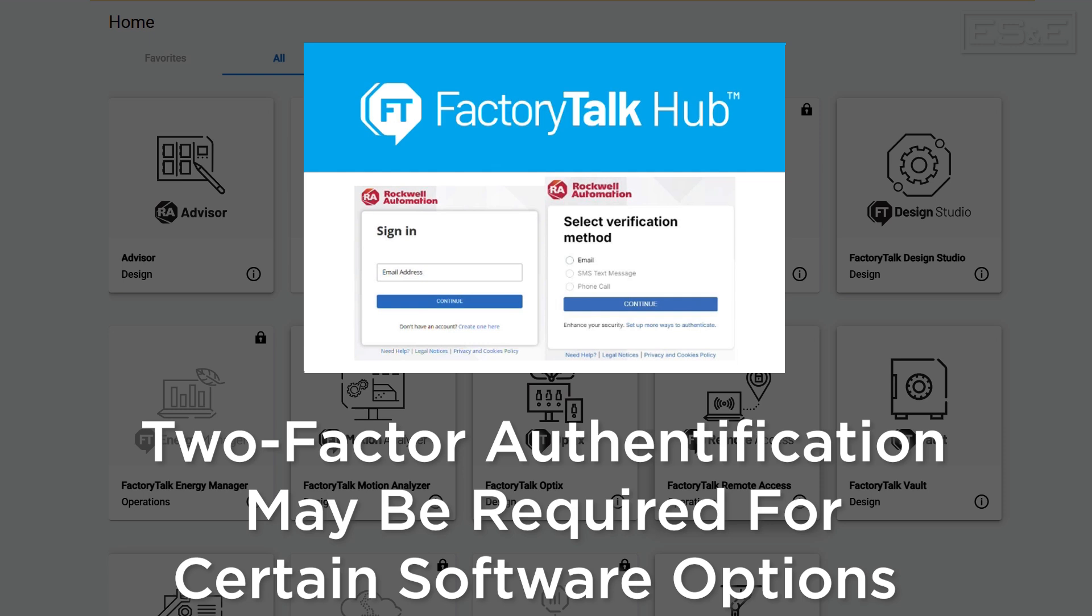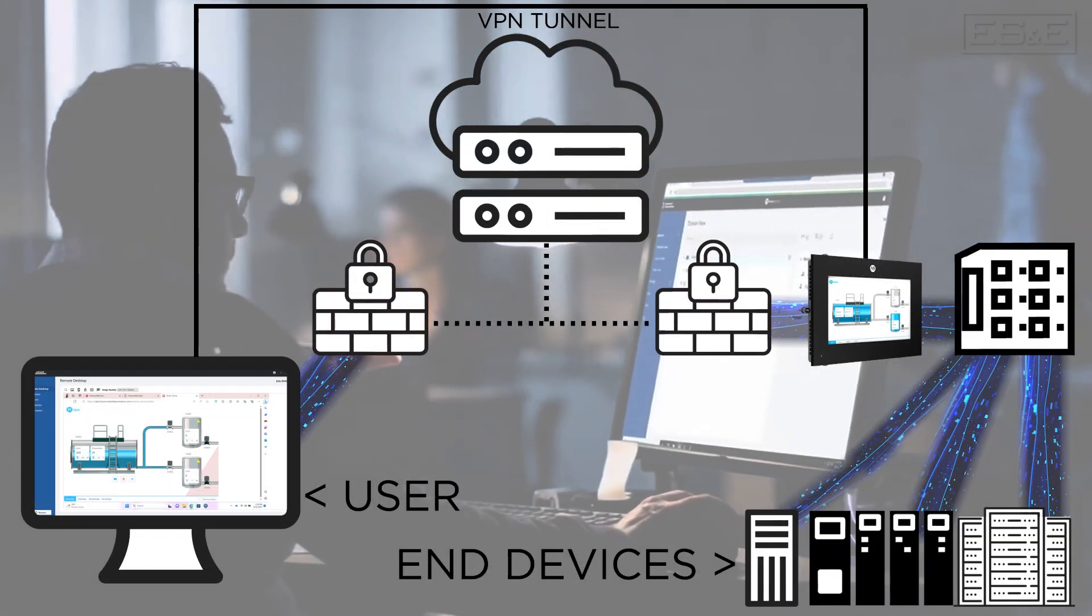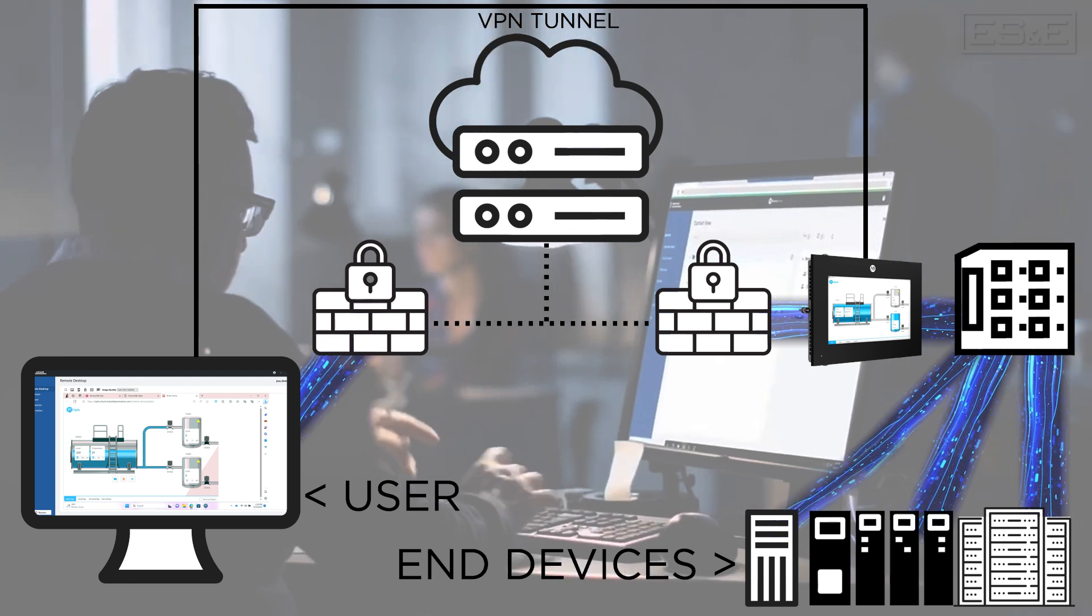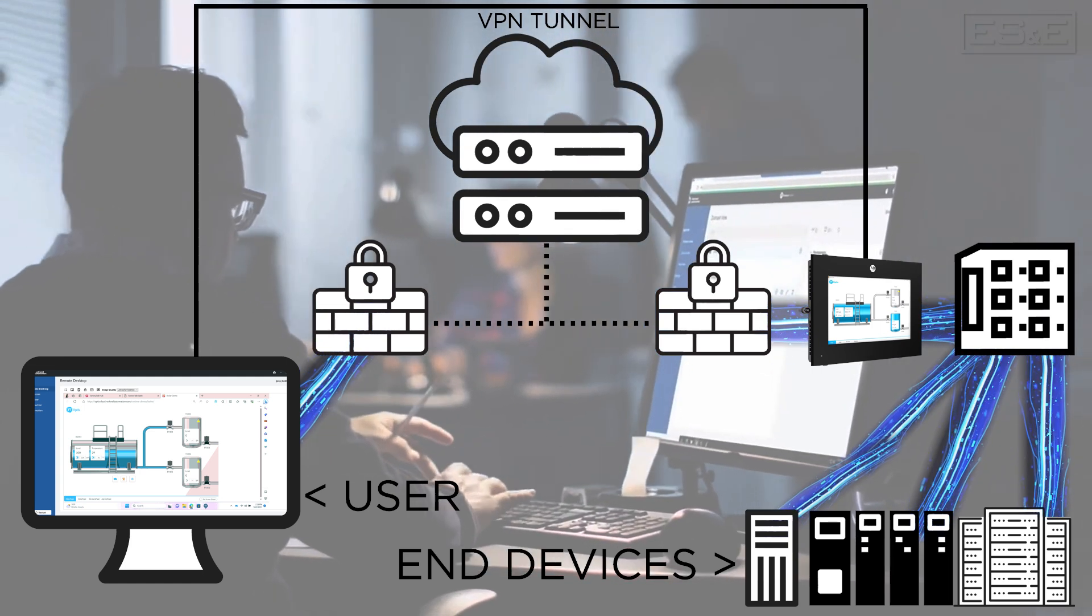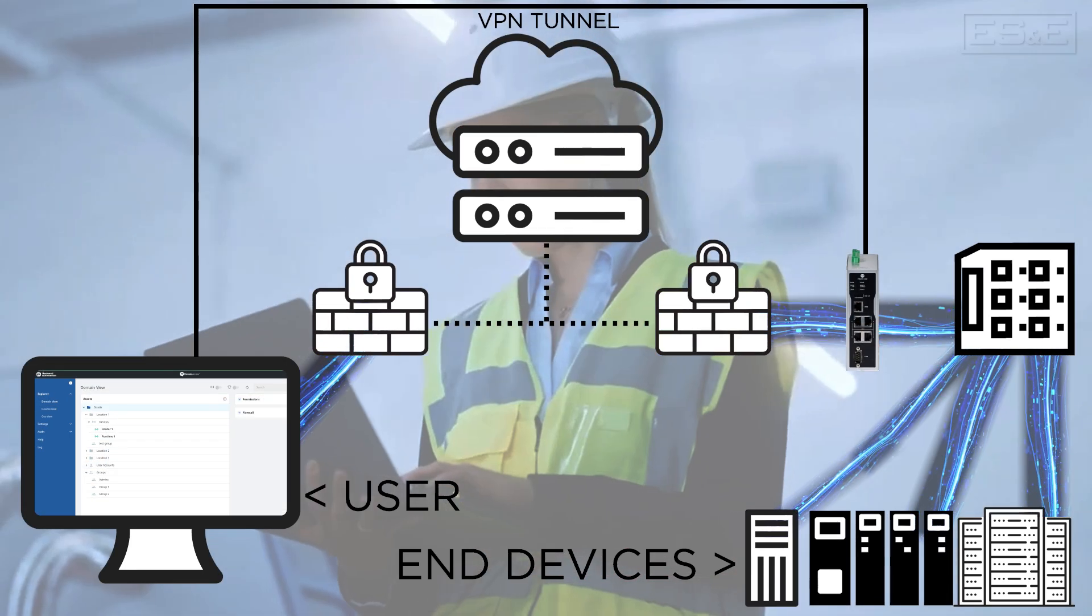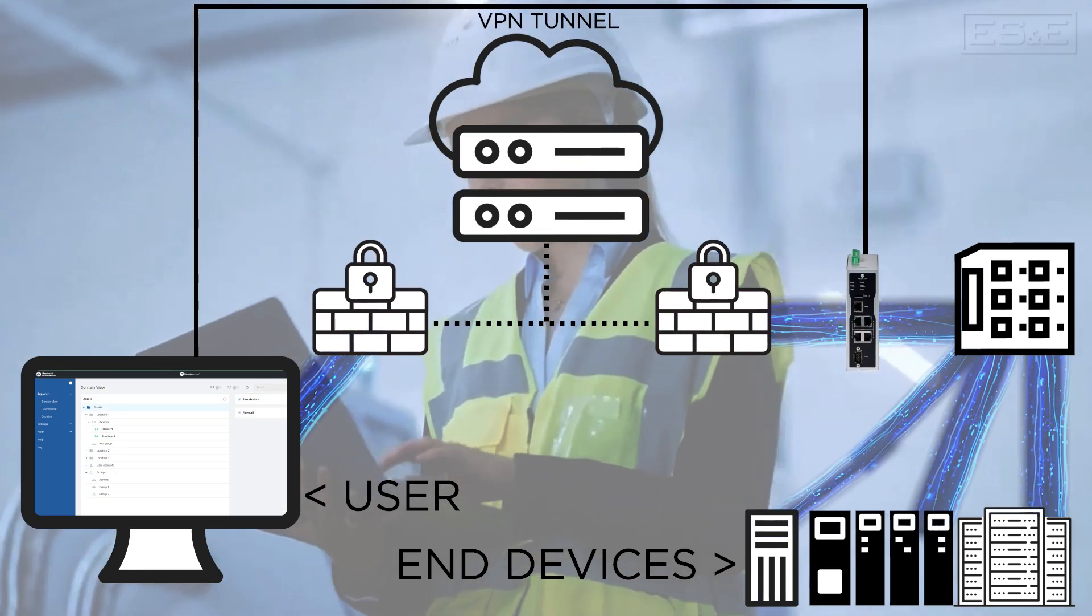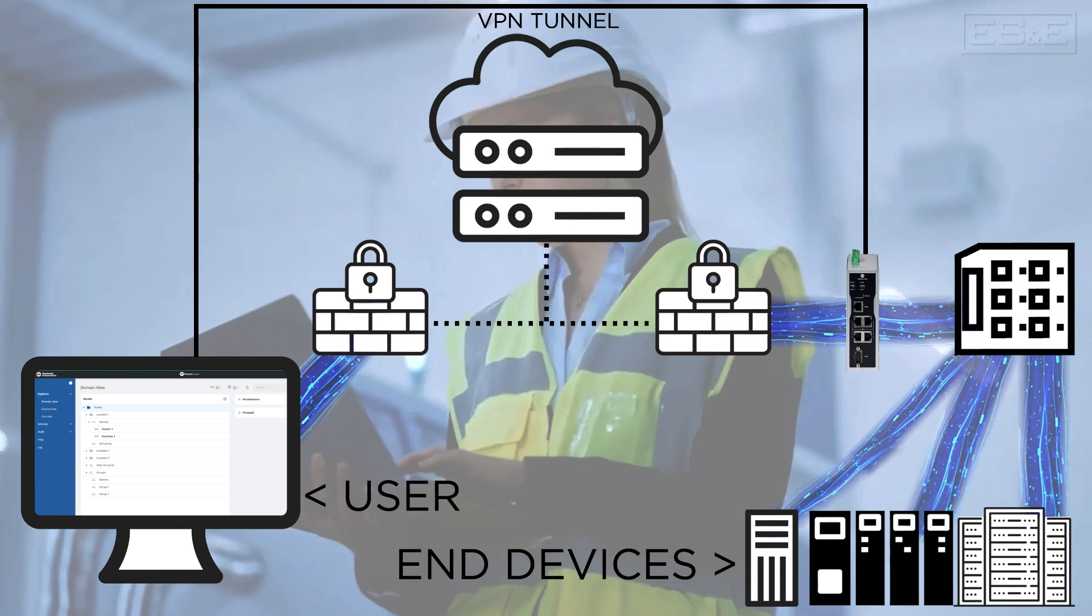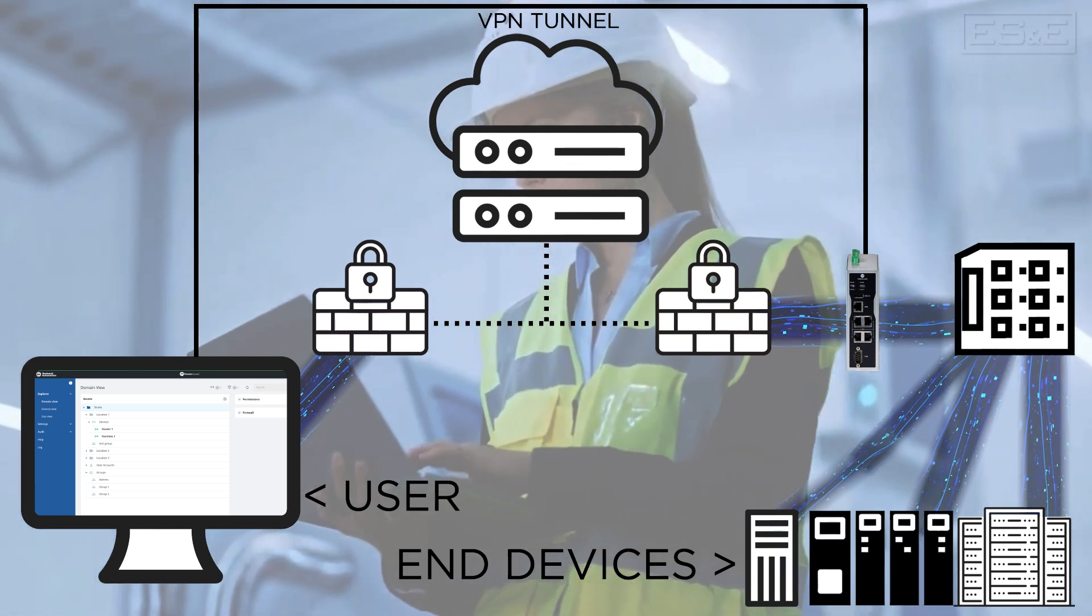So once you've logged in, you will need to verify that you are under the proper organization. With cloud offerings providing collaboration and sharing, there is a full architecture that can be created within the hub to organize and share information.